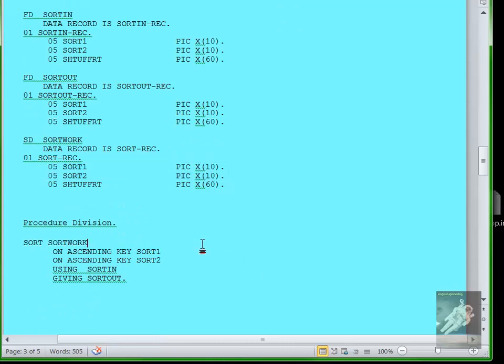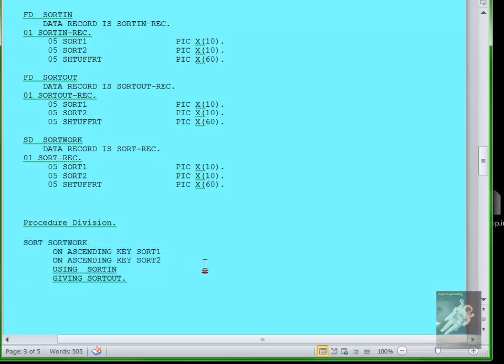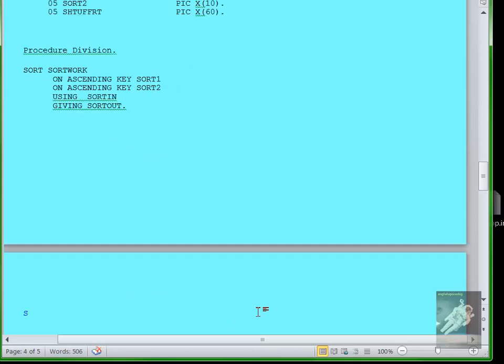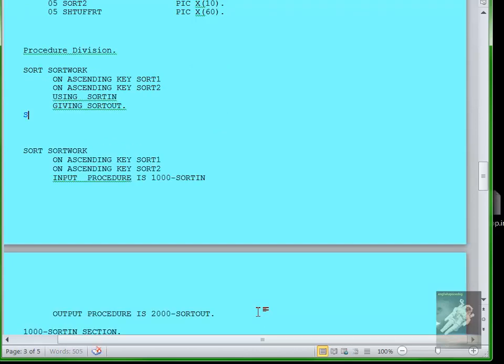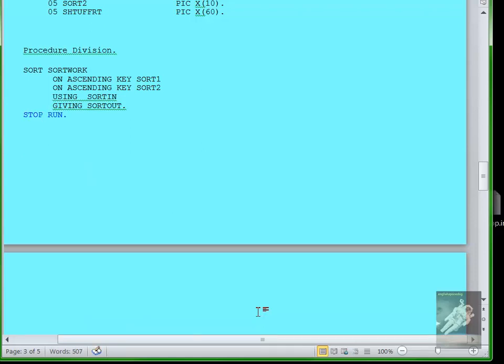Then in the procedure division, the simplest example is to just have one statement in your procedure division that says SORT SORT-WORK ON ASCENDING KEY such and such, and if you have two keys you can say this: USING SORT-IN GIVING SORT-OUT. Actually, you would have to have a STOP RUN after that, but if your program came to the end of the lines then it would stop anyways.